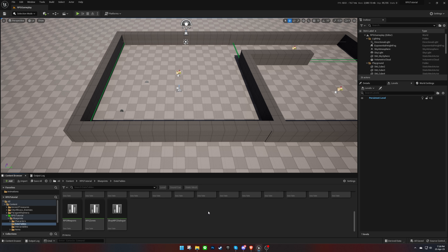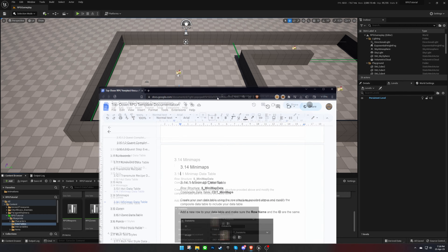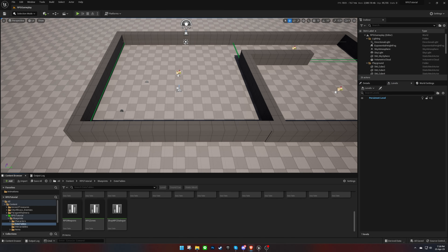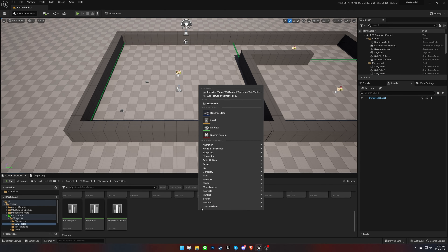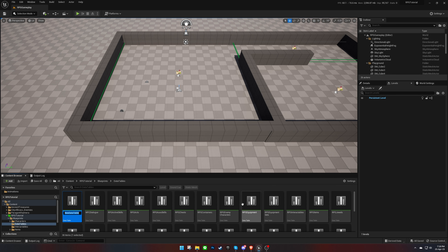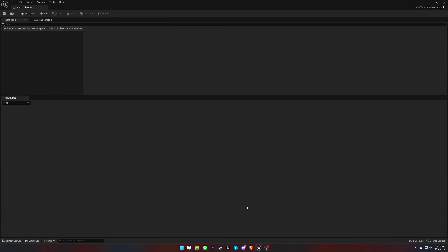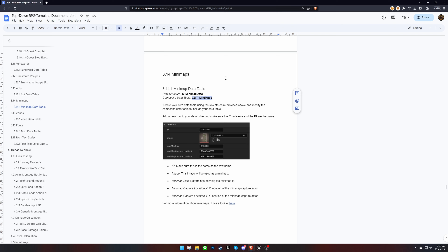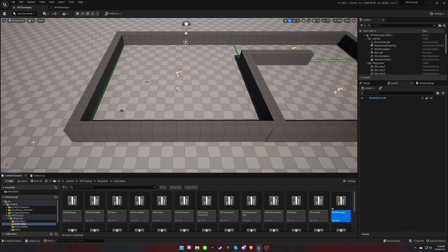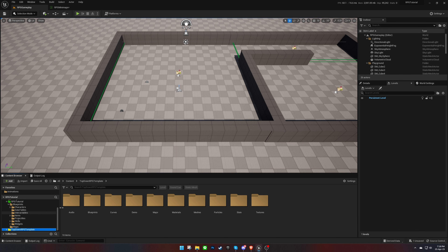To begin, we need to create a new data table using the structure provided in the documentation. Then, we'll need to replace the existing data table in the corresponding composite data table with our new one.